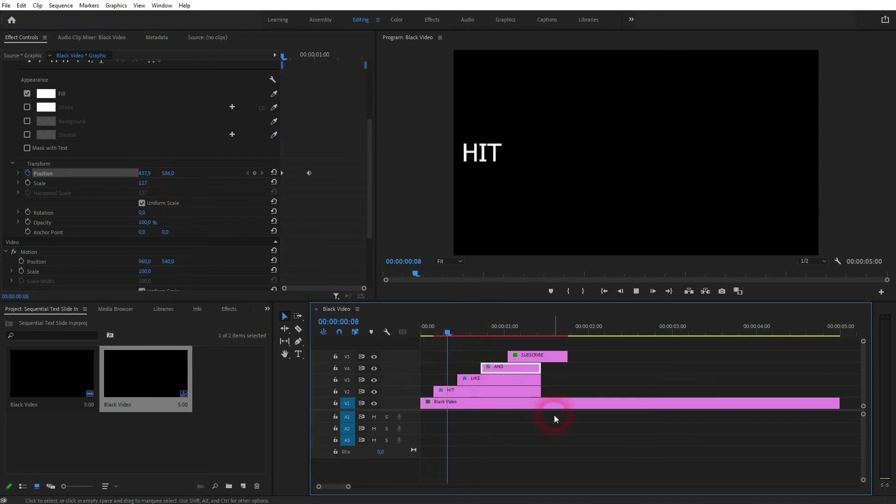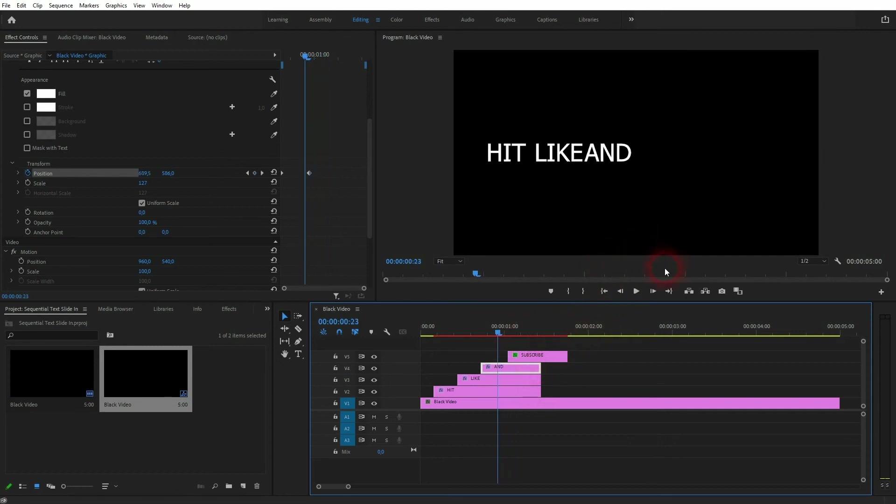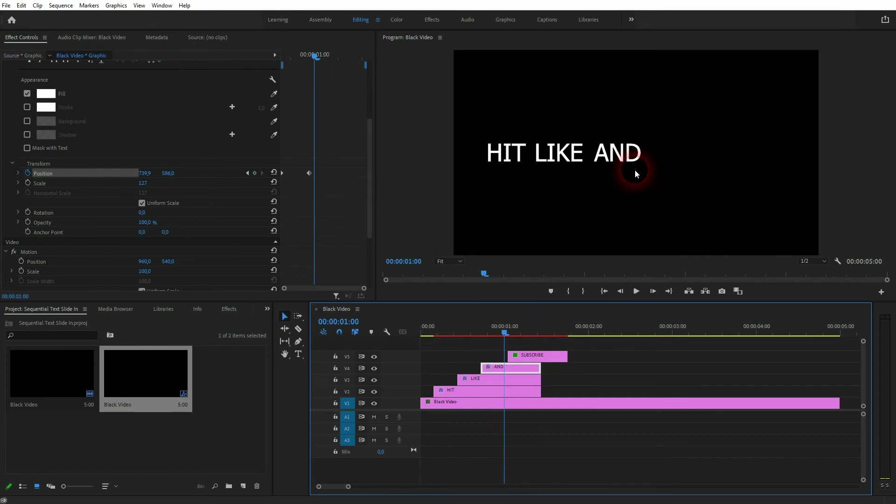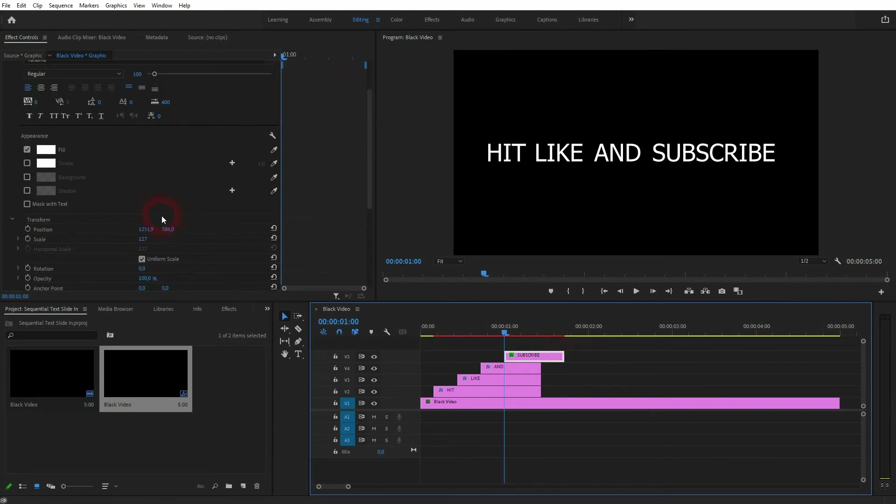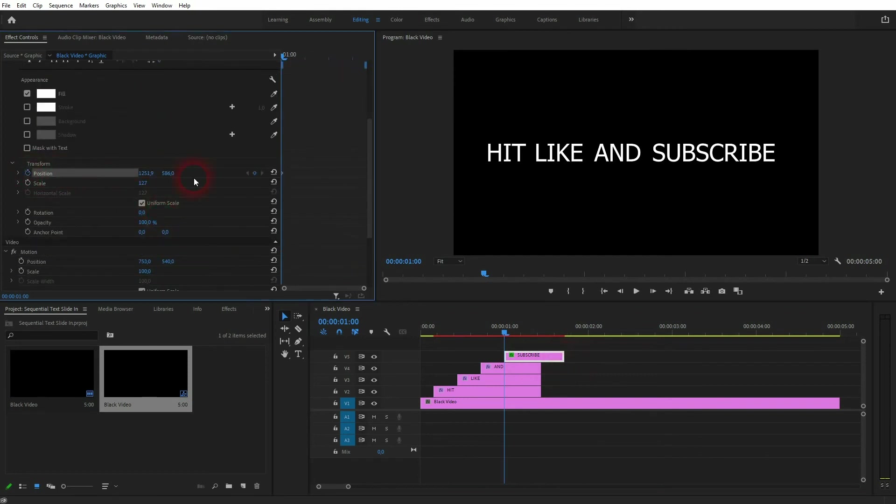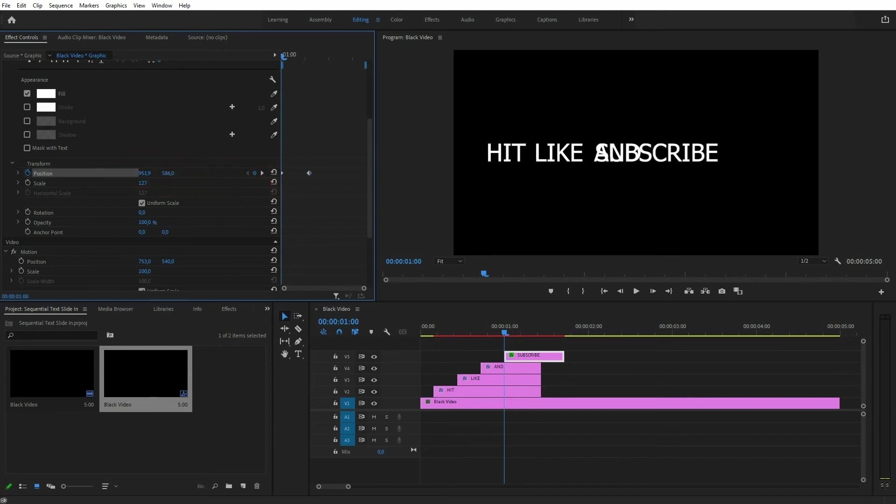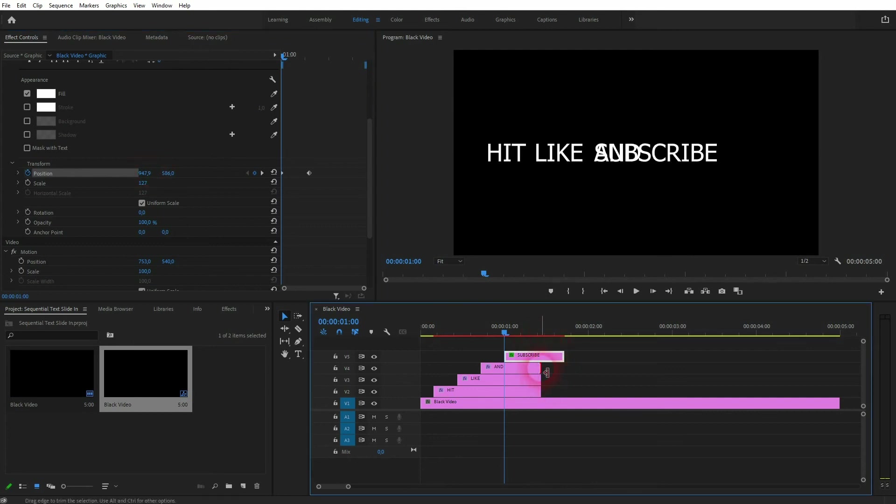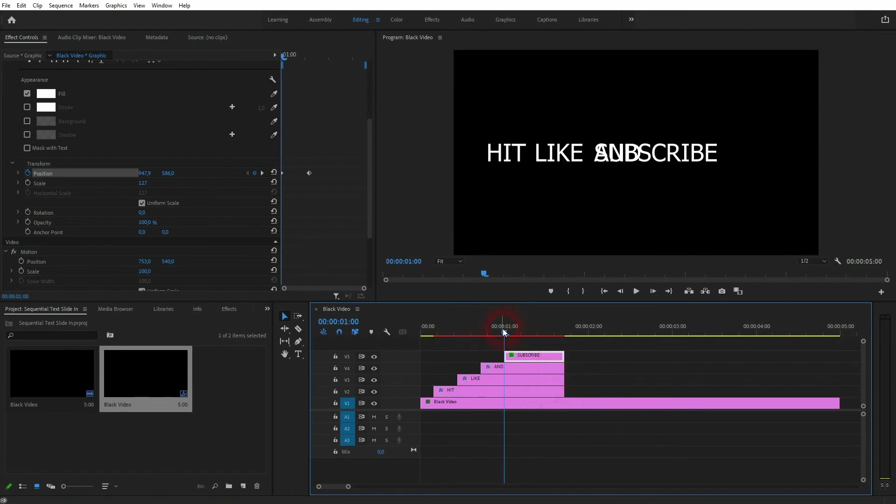Our final element is the subscribe. Position it correctly in the timeline. Go to position in the effect control. Start the animation. New keyframe. Readjust it for the first keyframe.